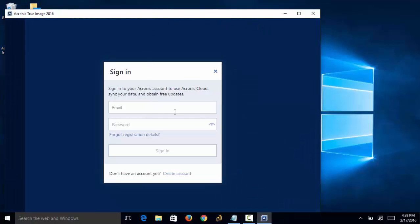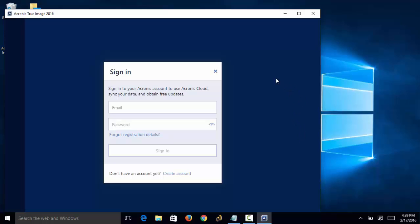We just have to sign in with the email address that we used and create a password for registration. That will be about it. In our next video, we will take you through the setup of a data backup job on the Acronis software. Thanks again.